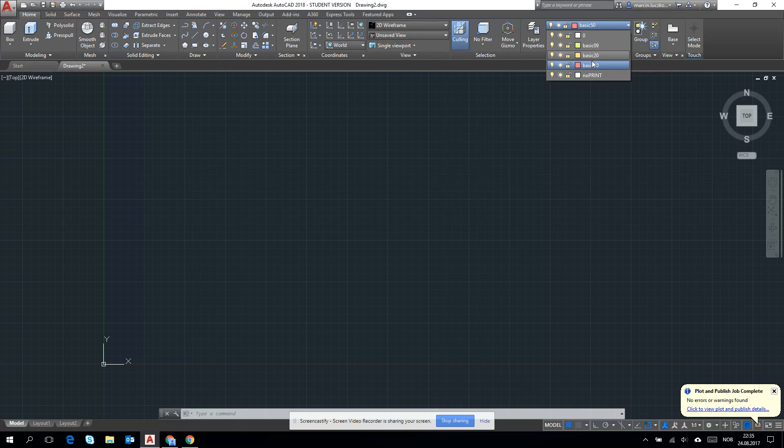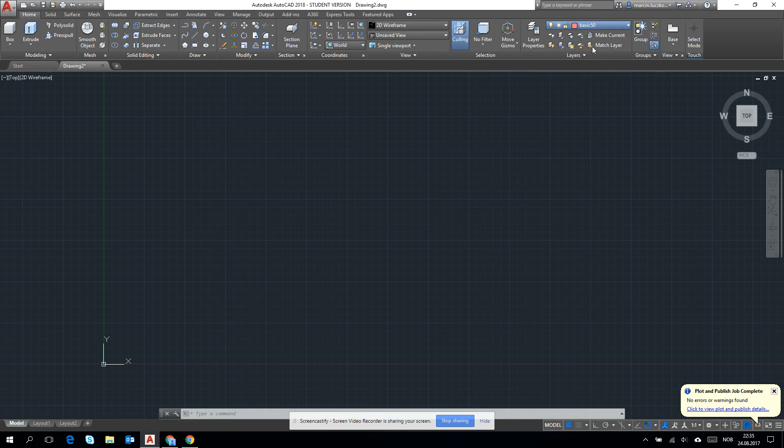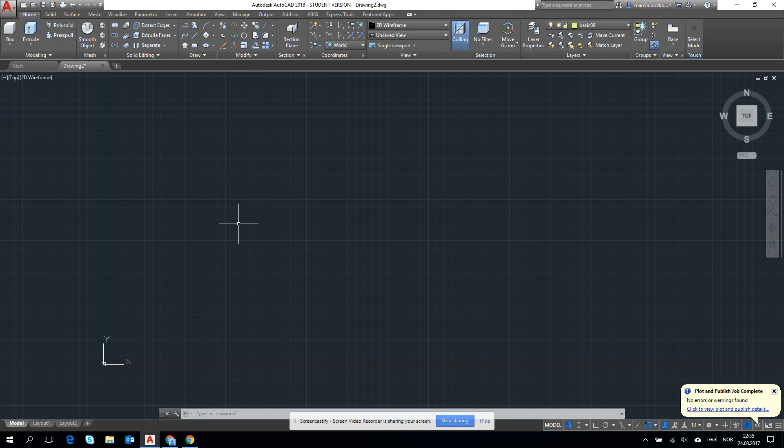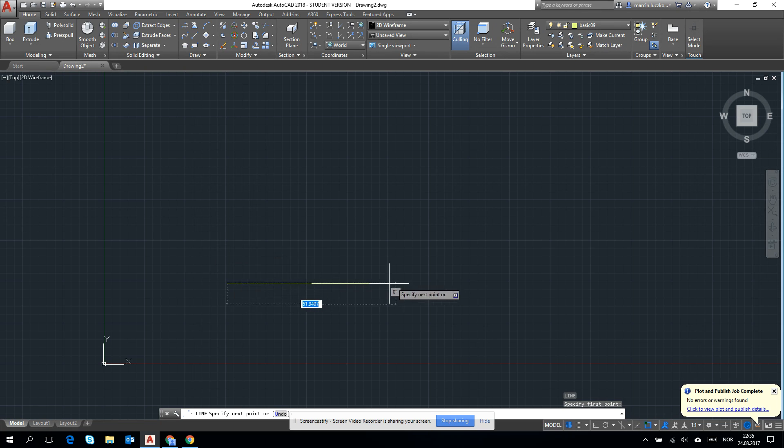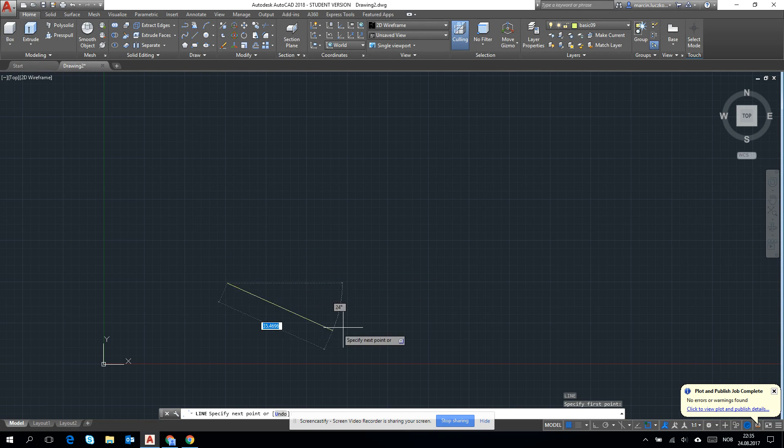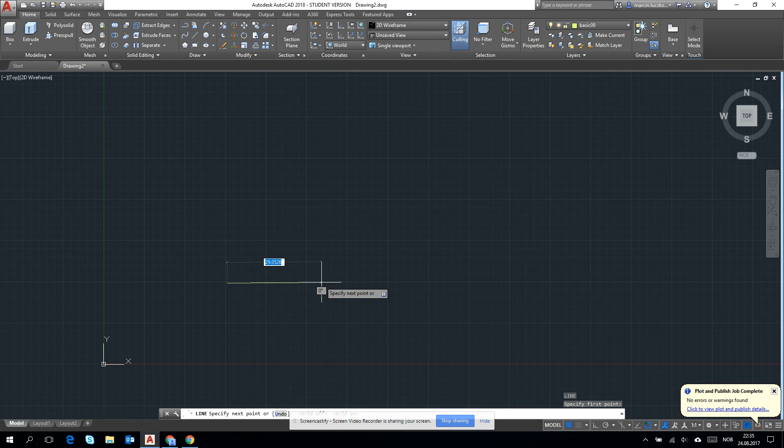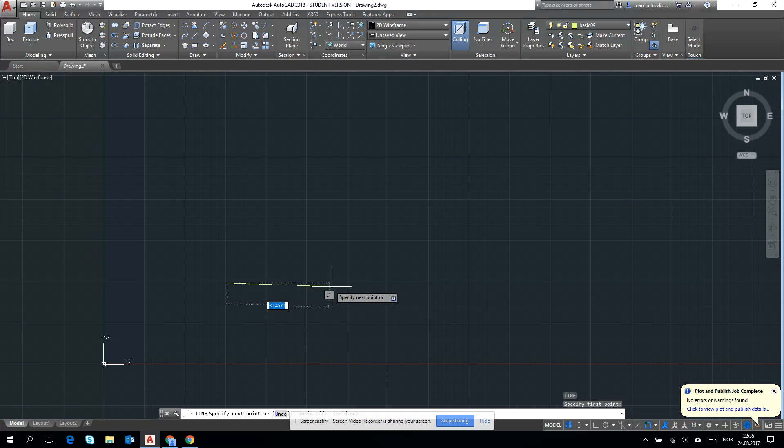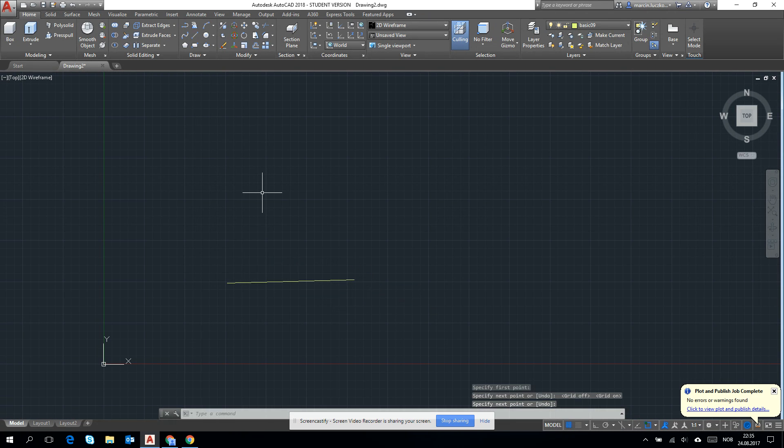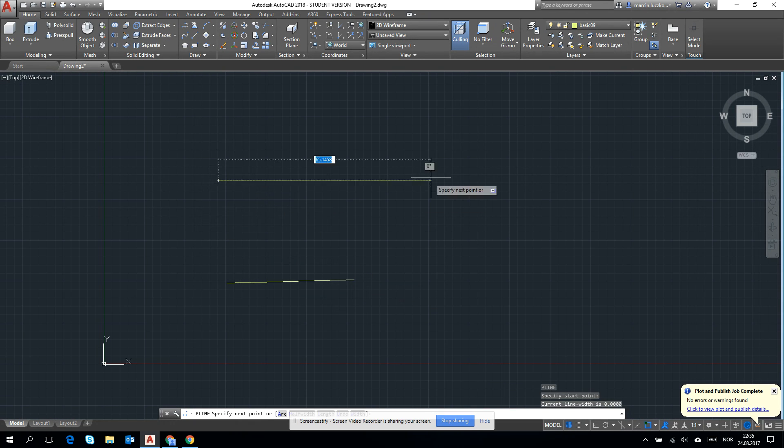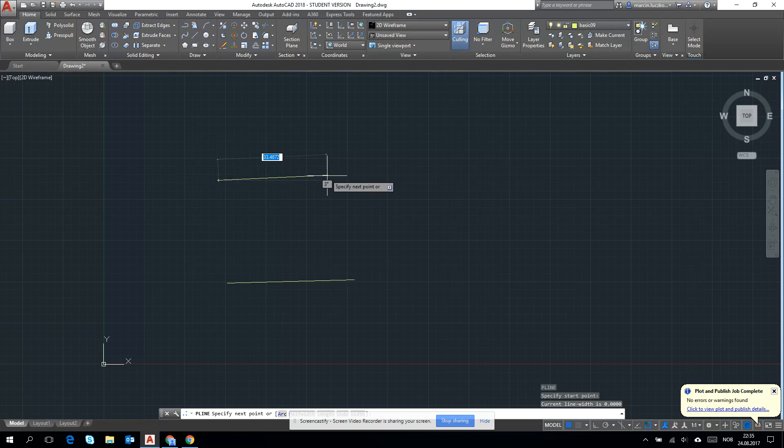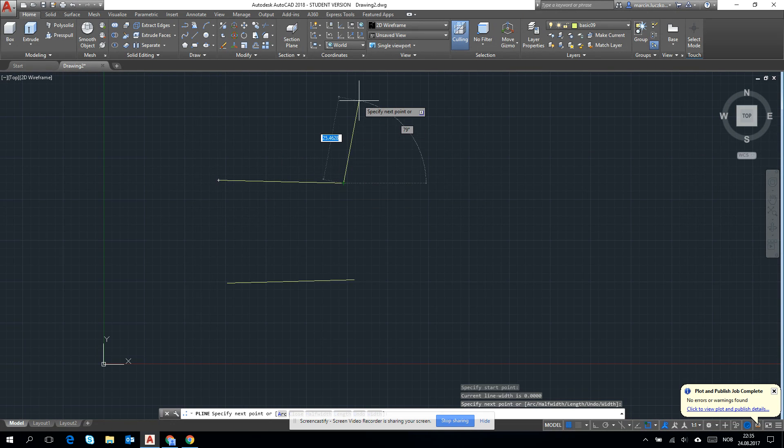I am choosing the thinnest one. And let's talk a little bit about drawing itself. For example, what is the difference between line and polyline? It's very important when you are doing a cross-section.